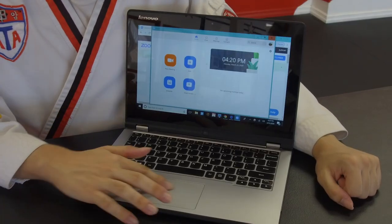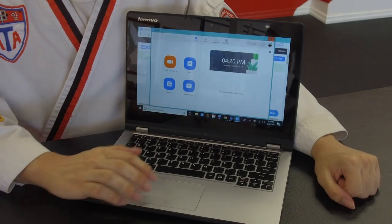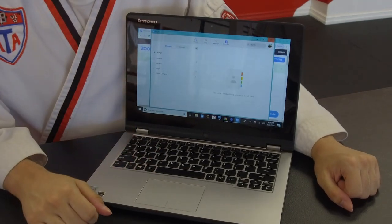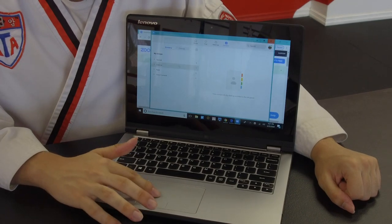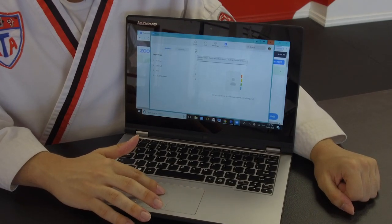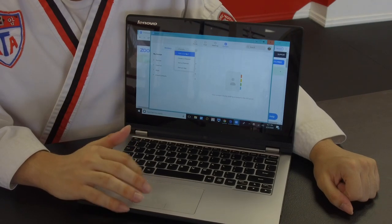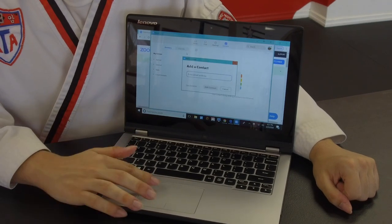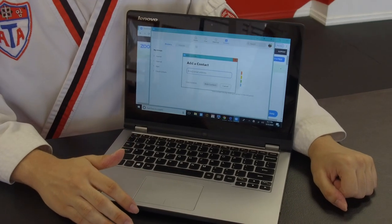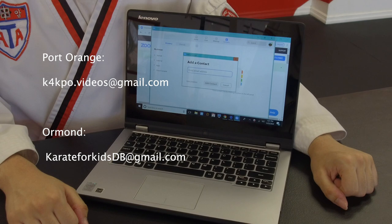Once you click Sign In, you should see the Zoom portal. Once you do that, go to Contacts up in the top bar. Then tap Add, which is a little gray box underneath the Home key. Once you click that, press Add a Contact. After you do that, it will ask you to enter an email address. This email address is our email address and it should be on the screen right now.